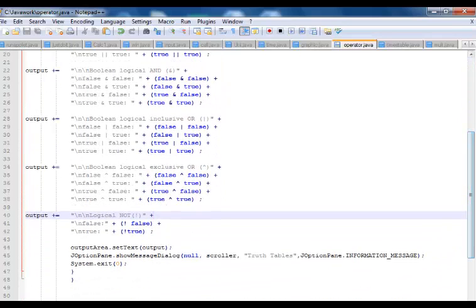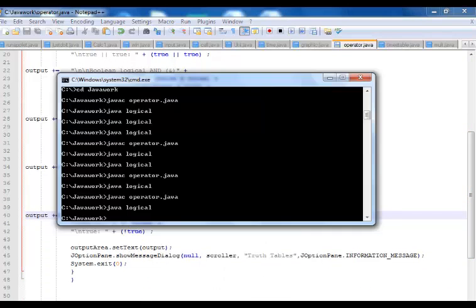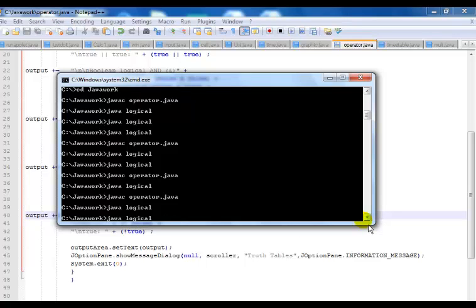So now run the code. I've already compiled it, so all I just need is to call the object. Yep, that's it right there.